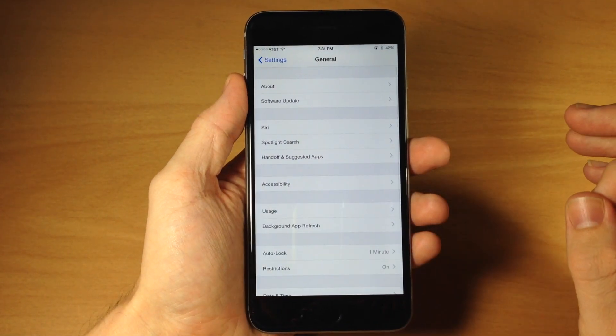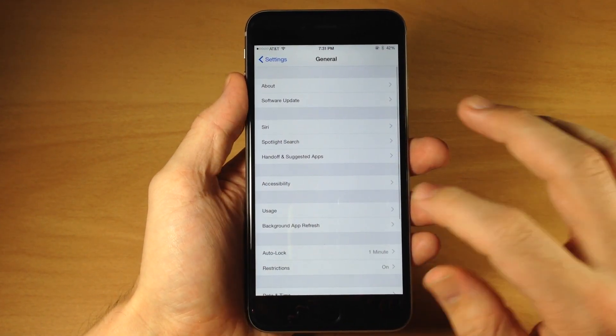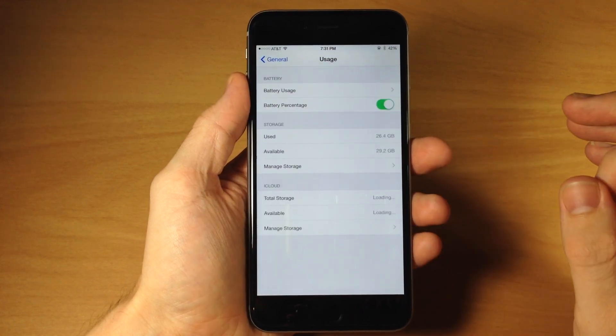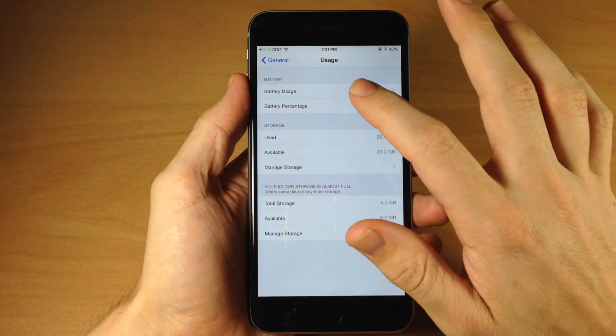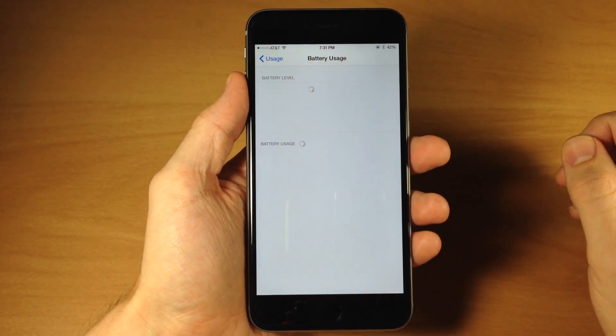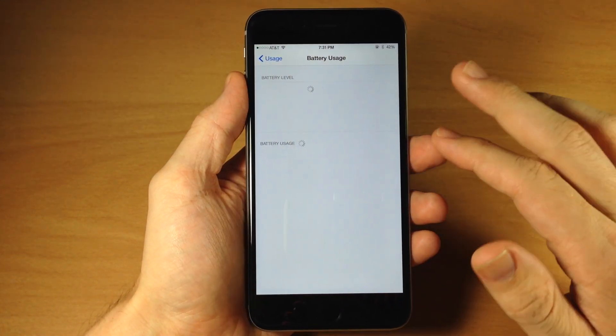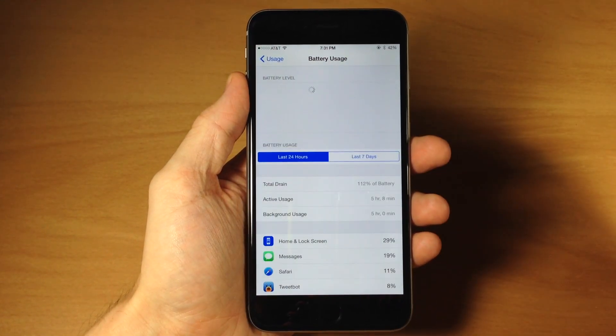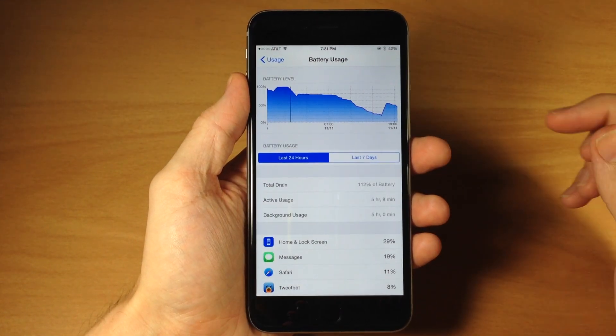If we go ahead and open up the general and we tap on usage and then we tap on battery usage you're going to see that we're going to get two loading dials right here.